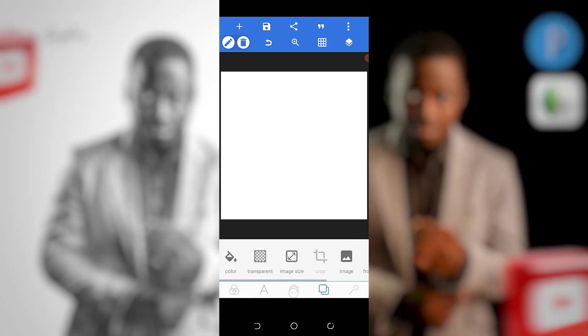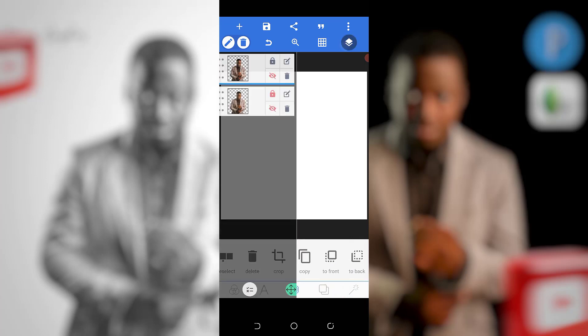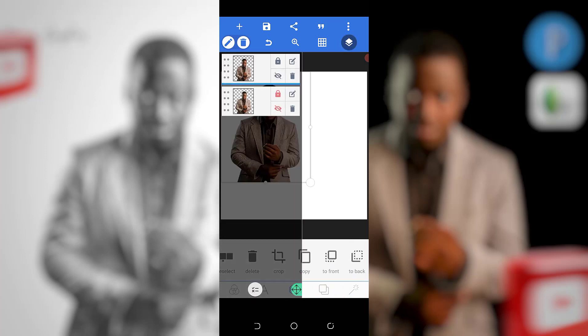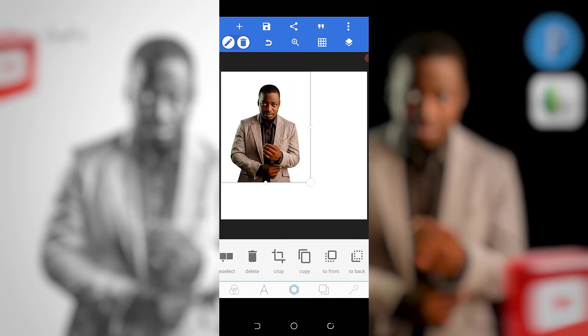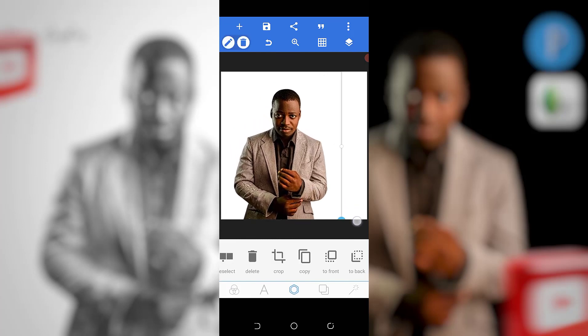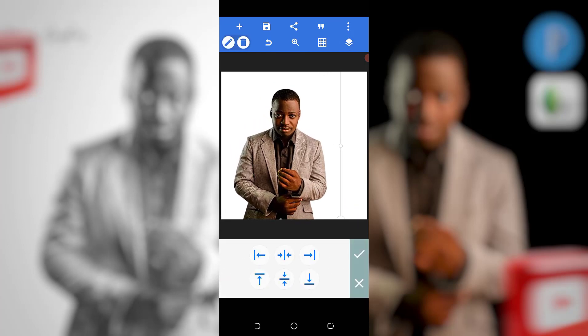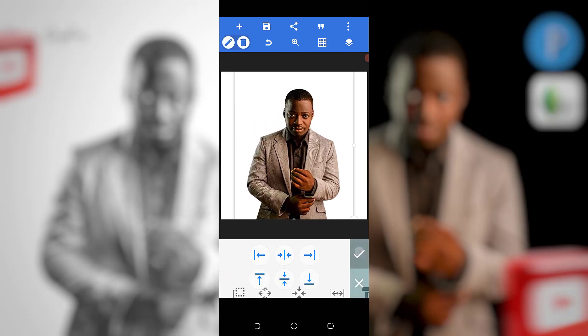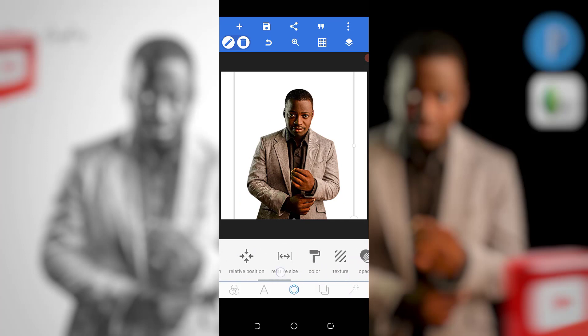The next thing is I'll bring in my image which I want to work with. I'll just come here, bring in my image, and set it here.